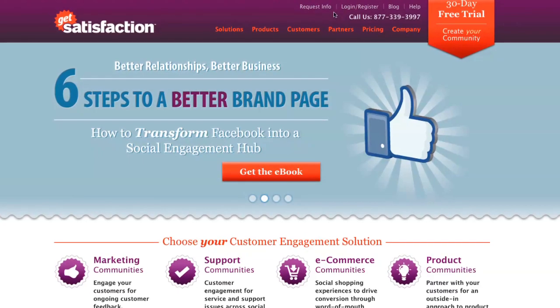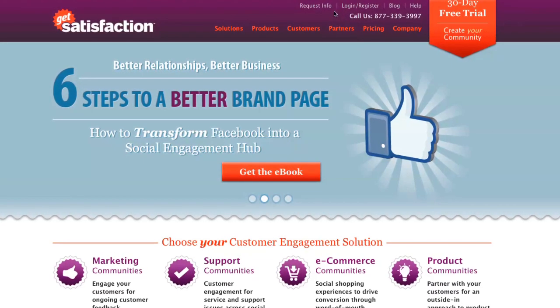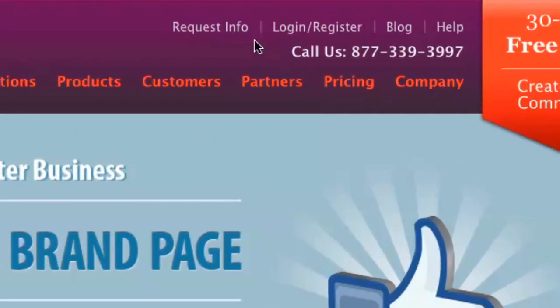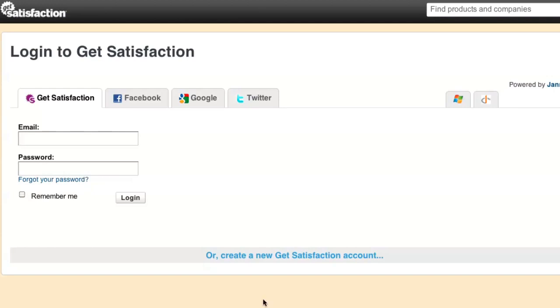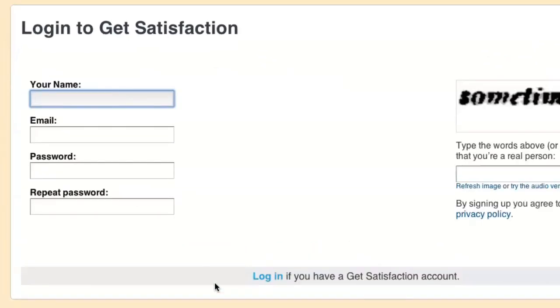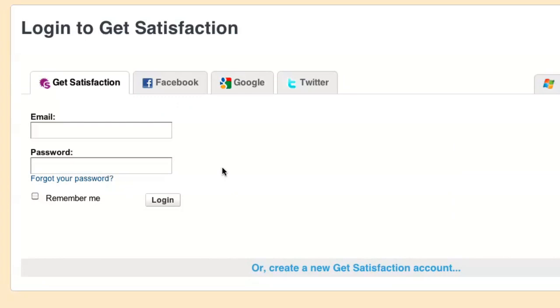If you don't already have an account with Get Satisfaction, you can create one by clicking the link in the top right corner. Creating a user account is super simple, or you can log in with one of our third-party options.